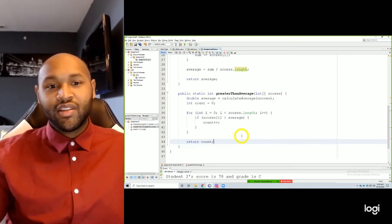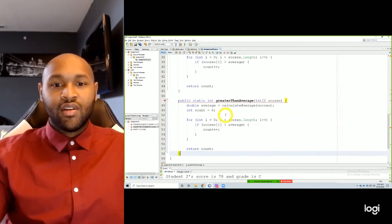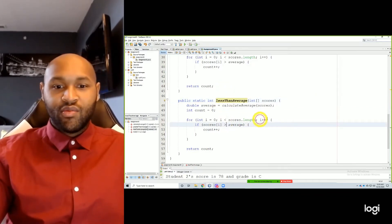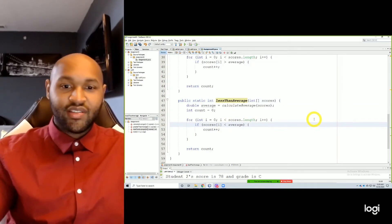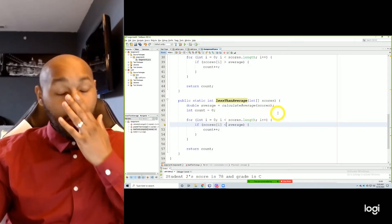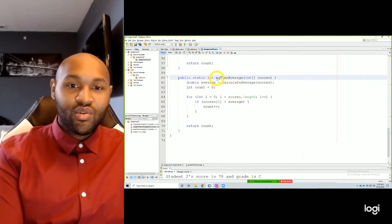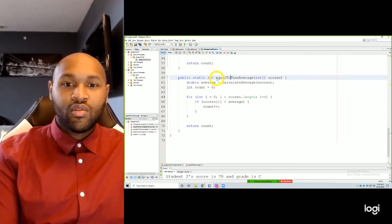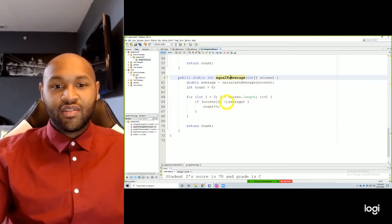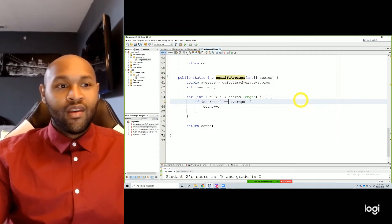Greater than average — that's the same logic for less than average. So we could just copy and paste this. Instead of greater than average, we do less than average. Right here, instead of saying greater than average, we say less than average. And that's our less than average method. Our equal to average — same thing — equal, equal to average. Instead of saying scores[i] greater than average, we would say equal to average, double equal signs. Return count. And that's our three methods.